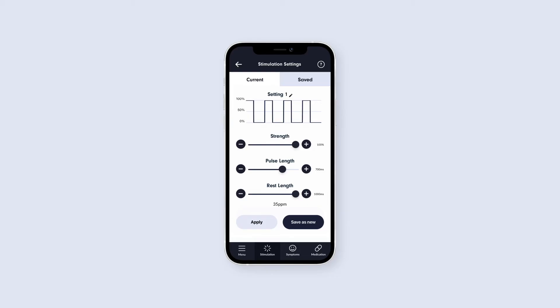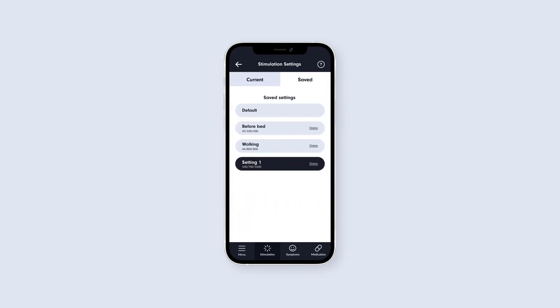To view your previously saved presets, tap on the Saved tab at the top of the screen. You can then apply any of these to your Q1 by tapping on the preset.